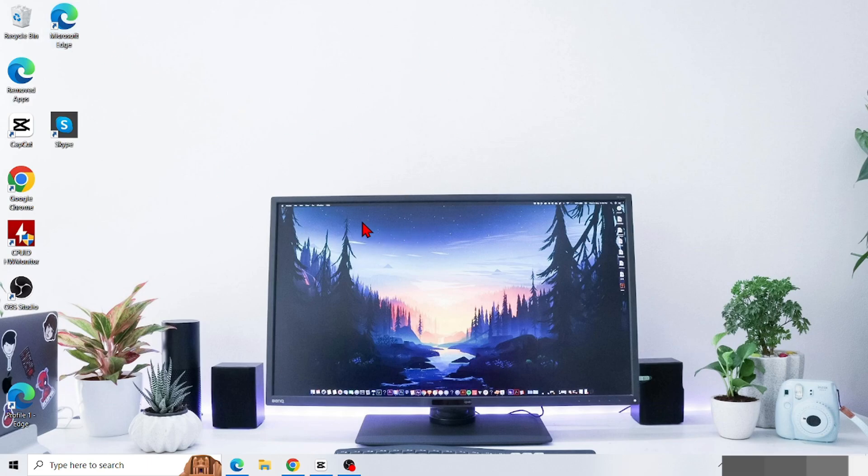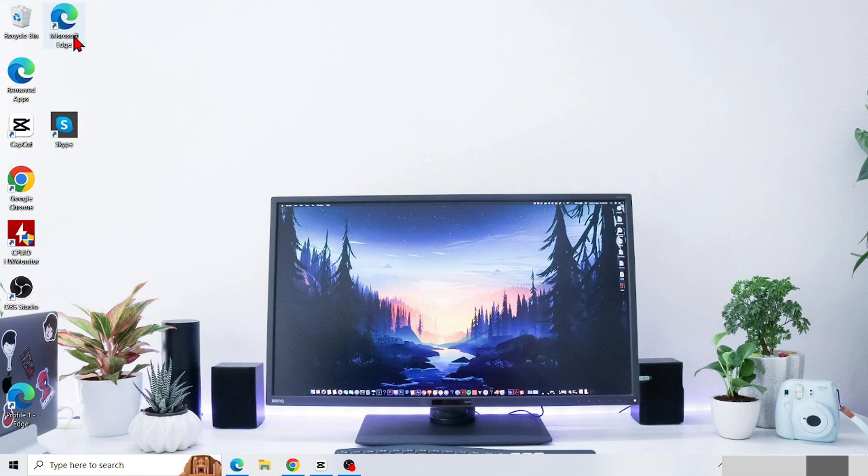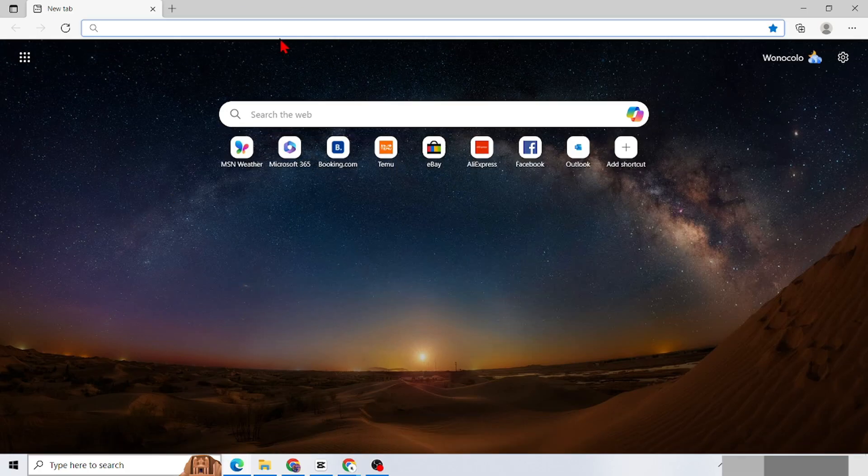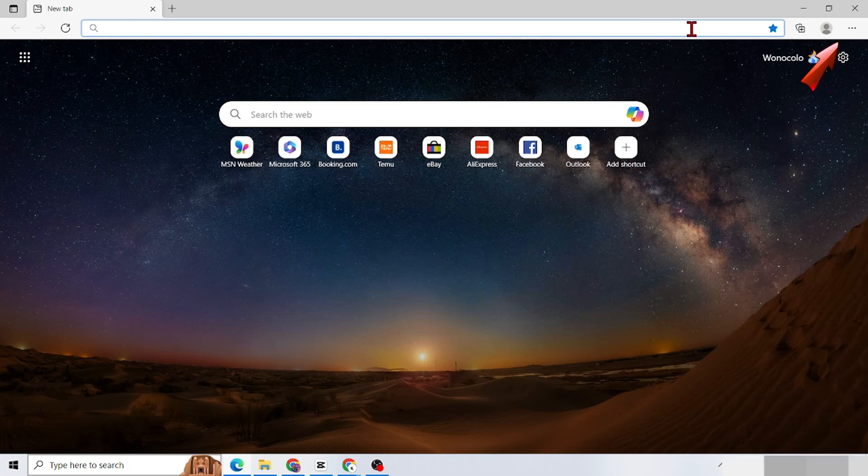First, go straight to the Microsoft Edge application on your computer. Once on the main display of the Edge application, point the cursor to the top right of the screen. Here there is a three-dot icon; tap it.